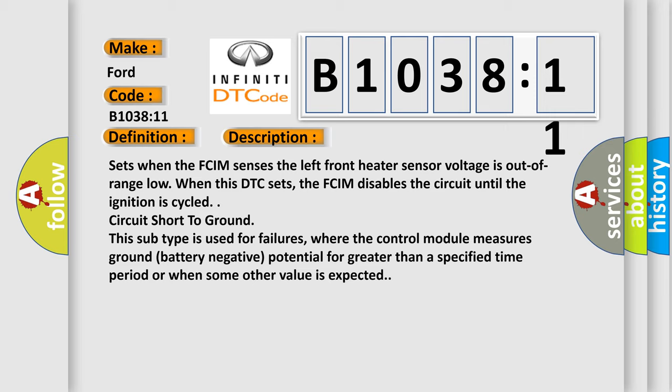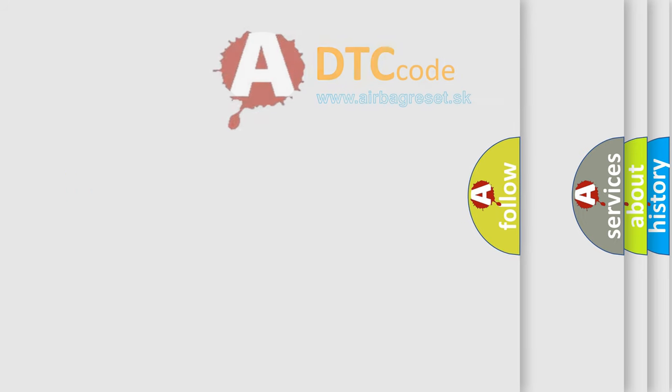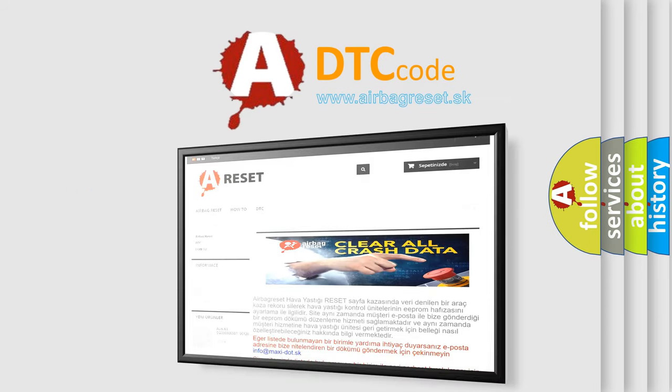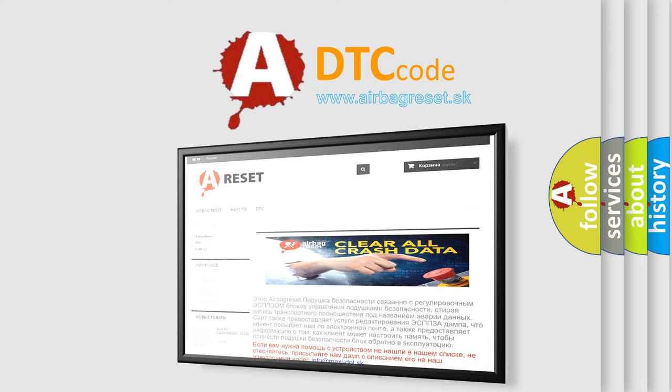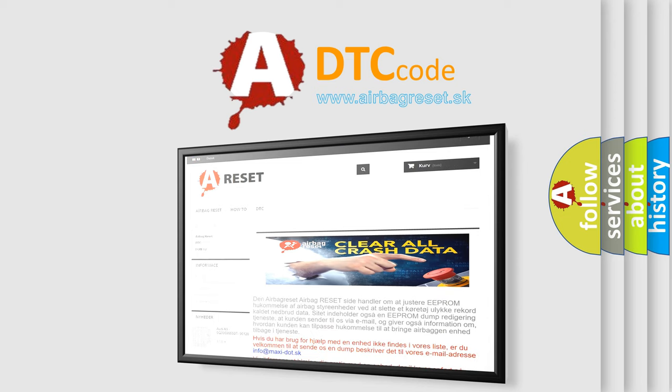The Airbag Reset website aims to provide information in 52 languages. Thank you for your attention and stay tuned for the next video.